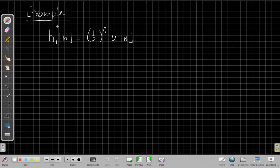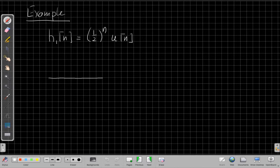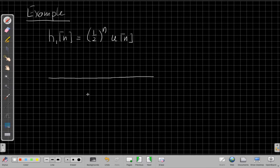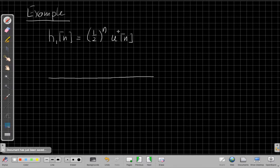The first one, impulse response is a half to the n, u of n. Often I find the best way to do these when you're just starting out is just sketch them out. You can look at something and say, is it going to be zero in negative time or not?